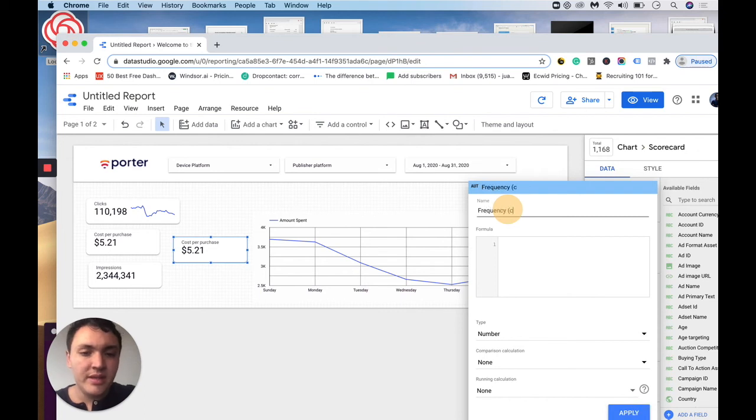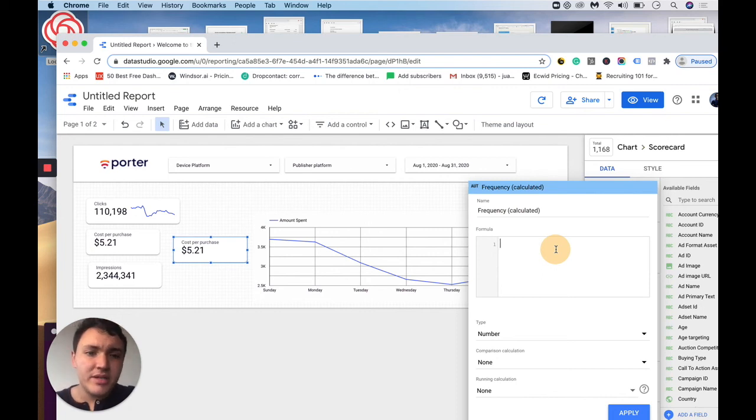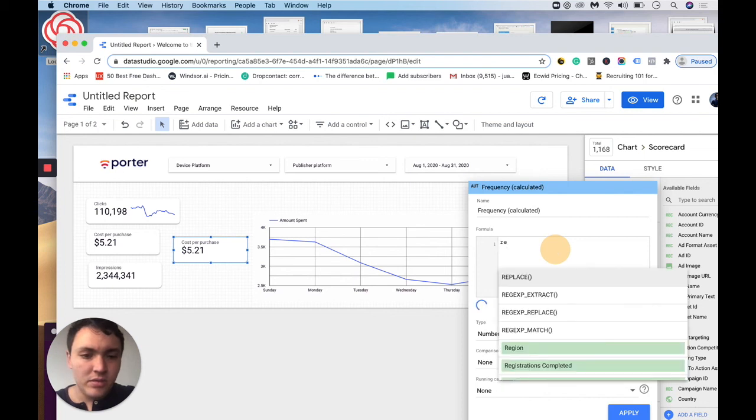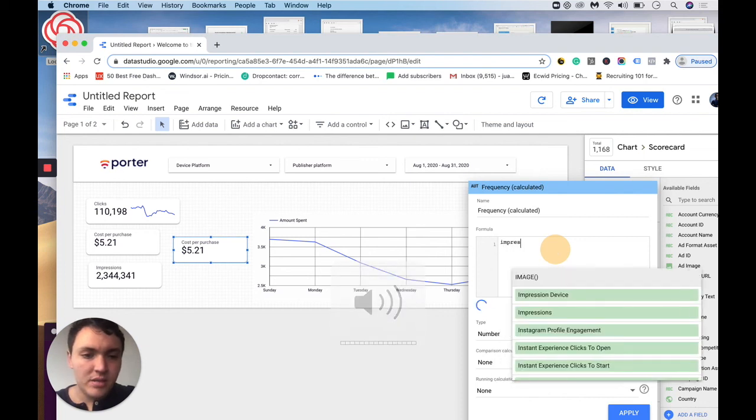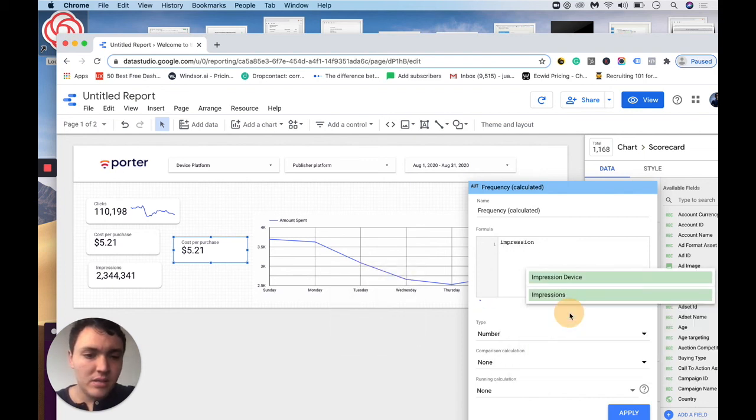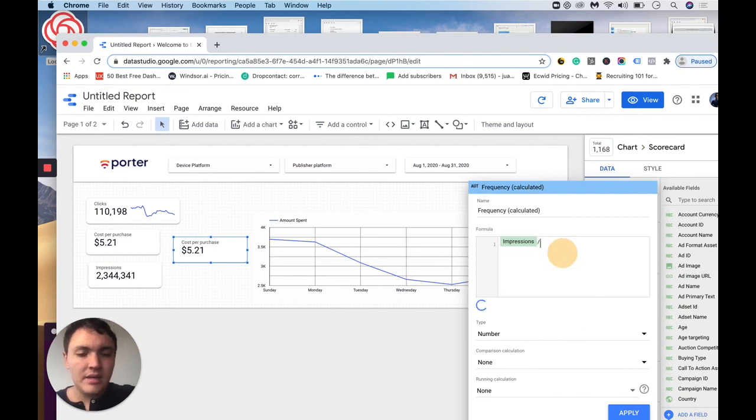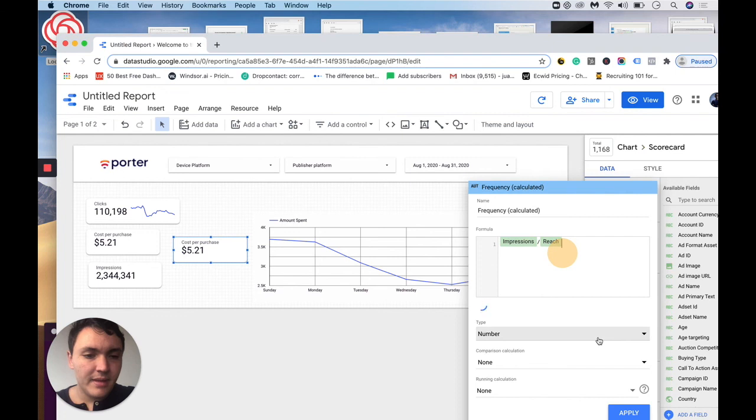And I will say that is a new one, calculate it. To calculate frequency, I need to divide impressions by reach. So I will do that. I will go to impressions and I will divide it by reach. And I will go to apply.